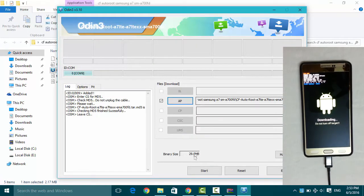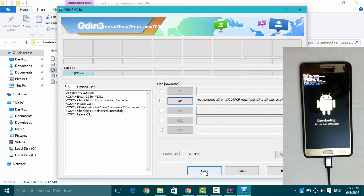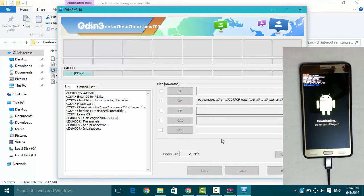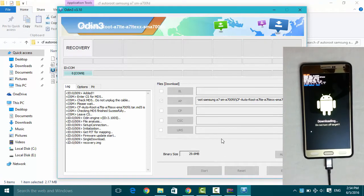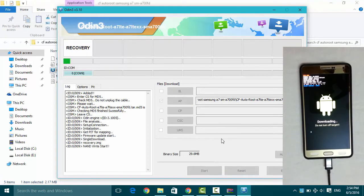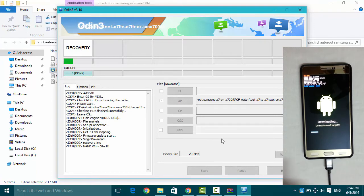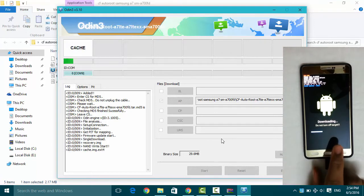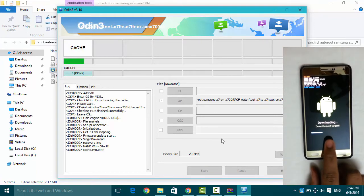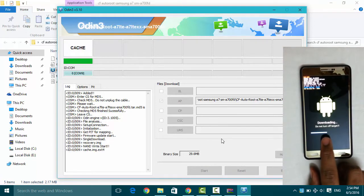So now I can start the rooting process. As you can see in the Odin, the downloading has started.